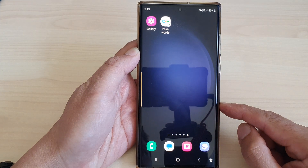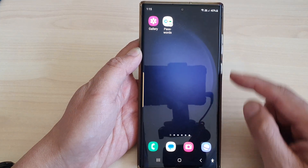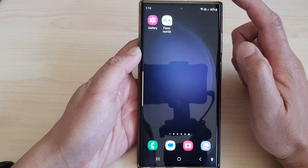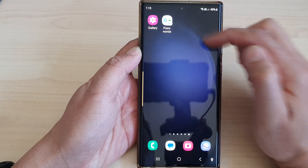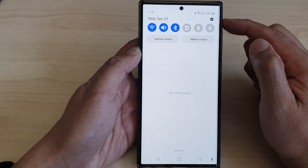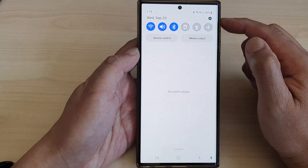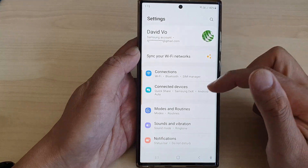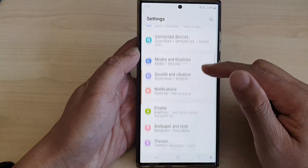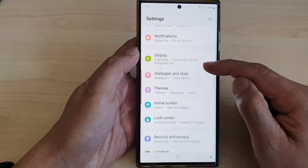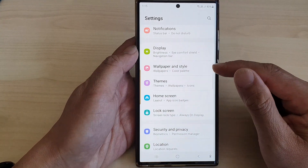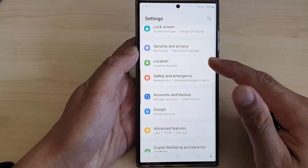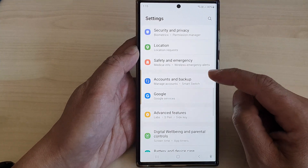First, tap on the home button to go back to the home screen. From the home screen, swipe down at the top, then tap on the settings icon. In the settings page, scroll down and tap on Accounts and Backup.